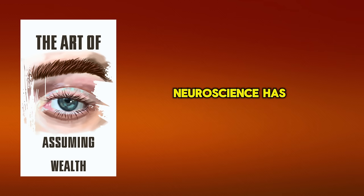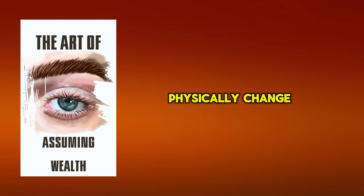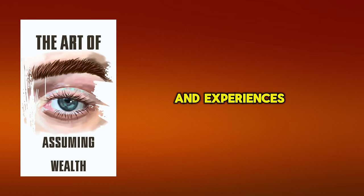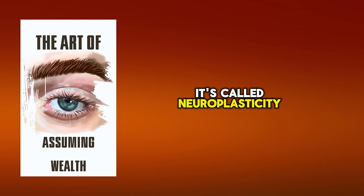Neuroscience has shown that our brains physically change based on our thoughts and experiences. It's called neuroplasticity.